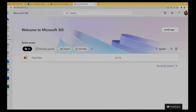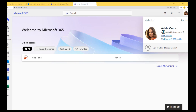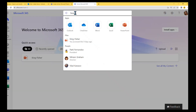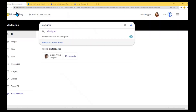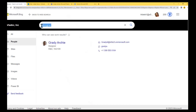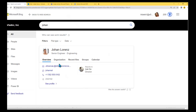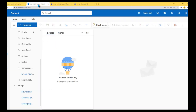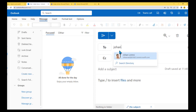After a few days — which are required for search to pick up changes and recrawl accounts — let's check the results. Under Bing, searching for 'designer' no longer shows the service account. Searching for 'Johan' shows only one account. And in Outlook, only one Johan account appears.